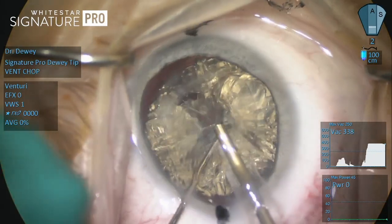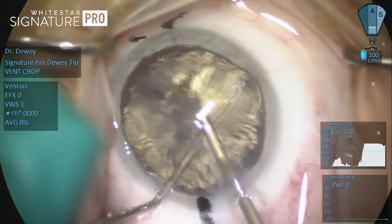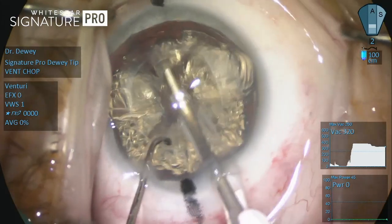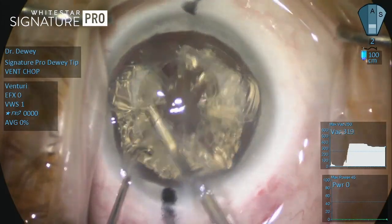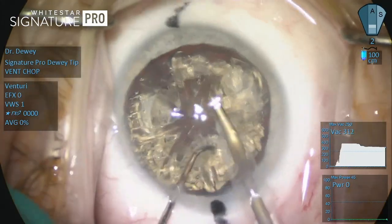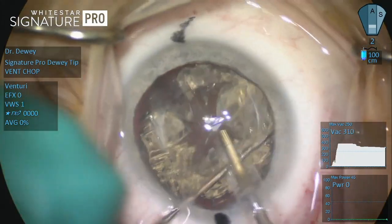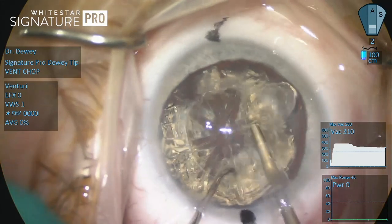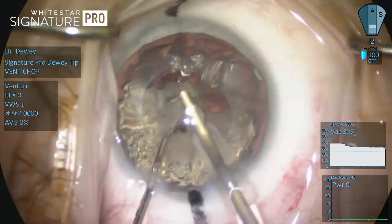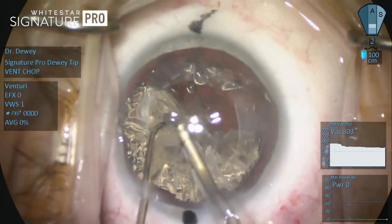Once the occlusion breaks, the distinction between the two vacuum systems becomes apparent. In peristaltic vacuum, the pump is controlled by sensors that detect the loss of occlusion and restores flow to the preset level.